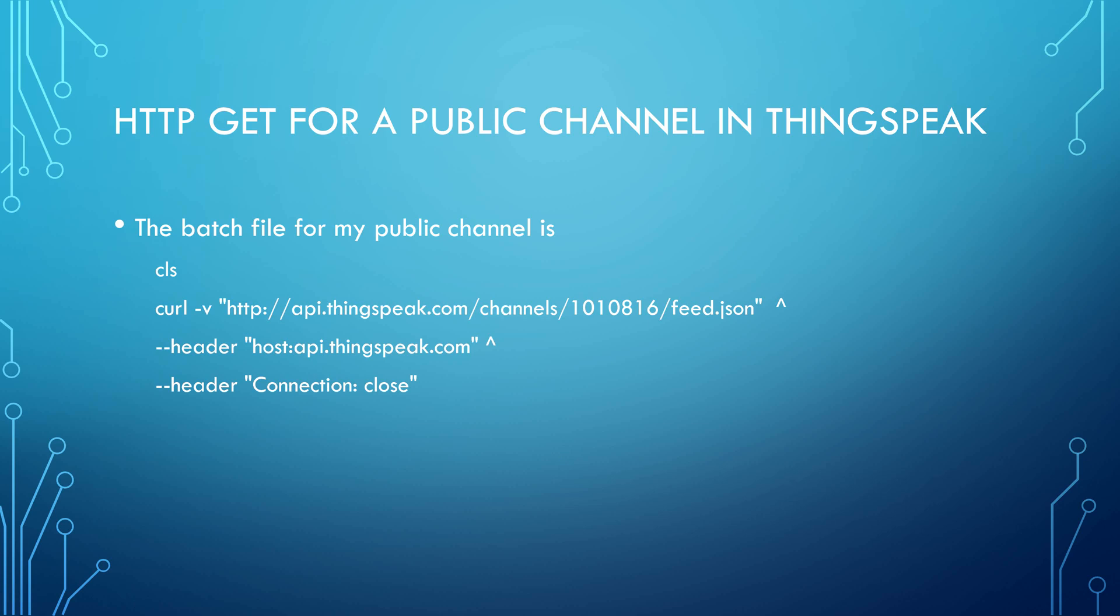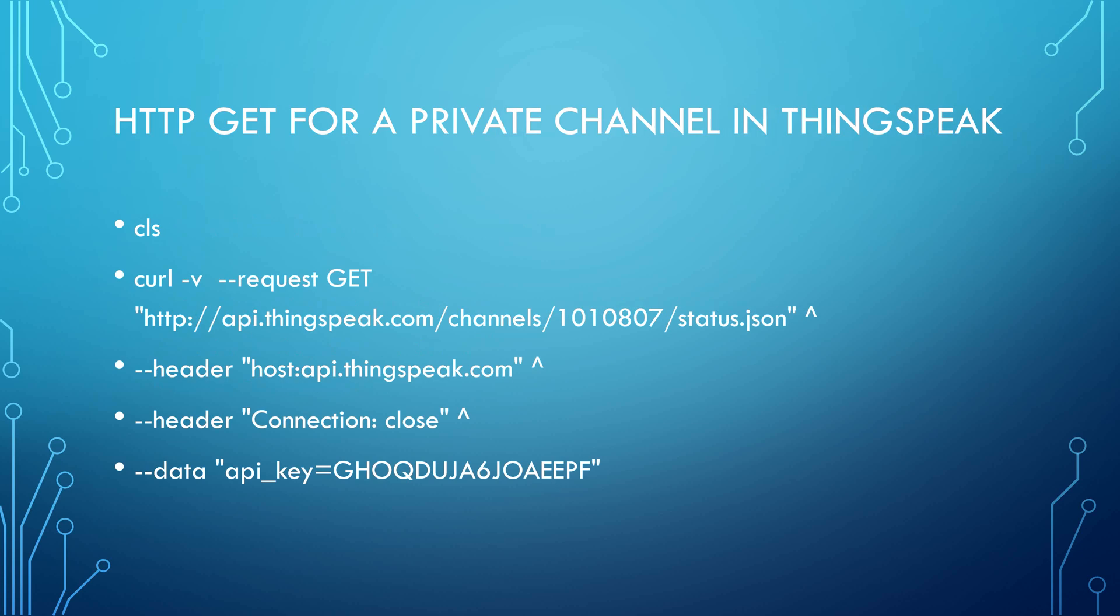There's the thing for the batch file. Oh by the way I forgot to say CLS which just cleared the screen. So that's the batch file for the public channel and that's the batch file for the private channel. Okay so thanks very much for listening.